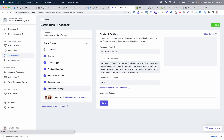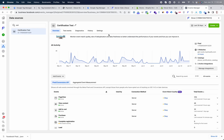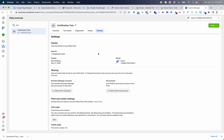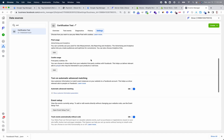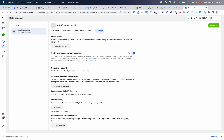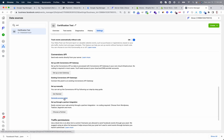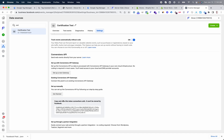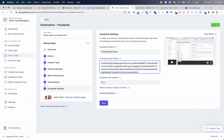Last but not least is the Pixel ID and the Conversion API token. Inside your Events Manager, go to Settings and scroll down to the Conversions API section to generate a new token. You can then use this token and drop it into your settings here.